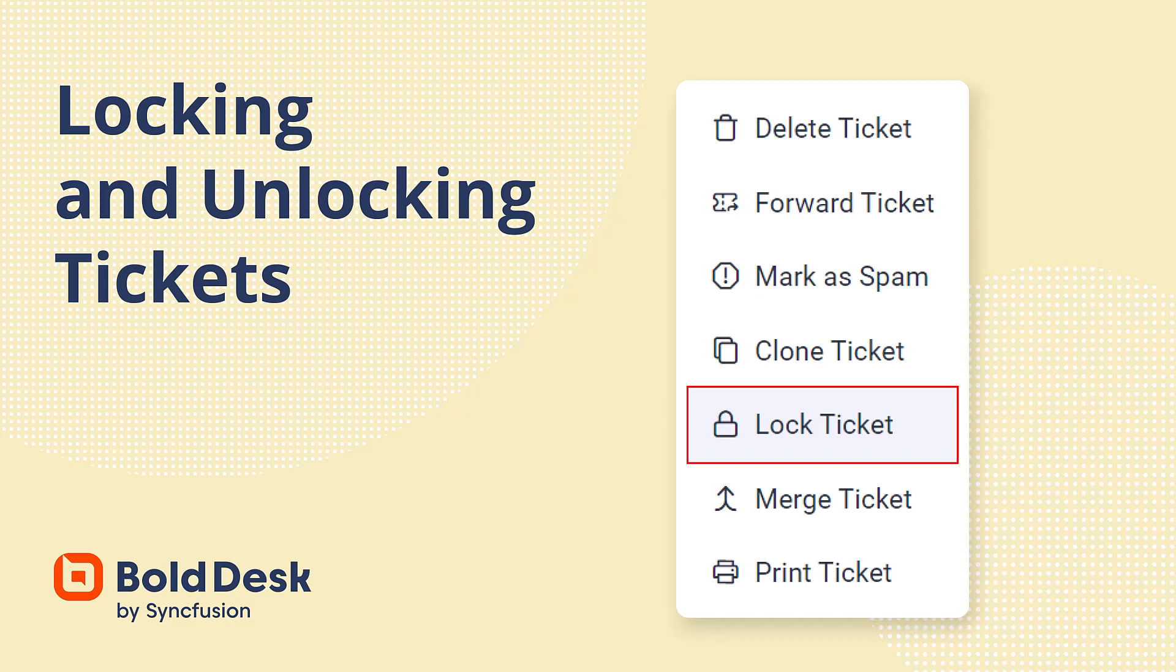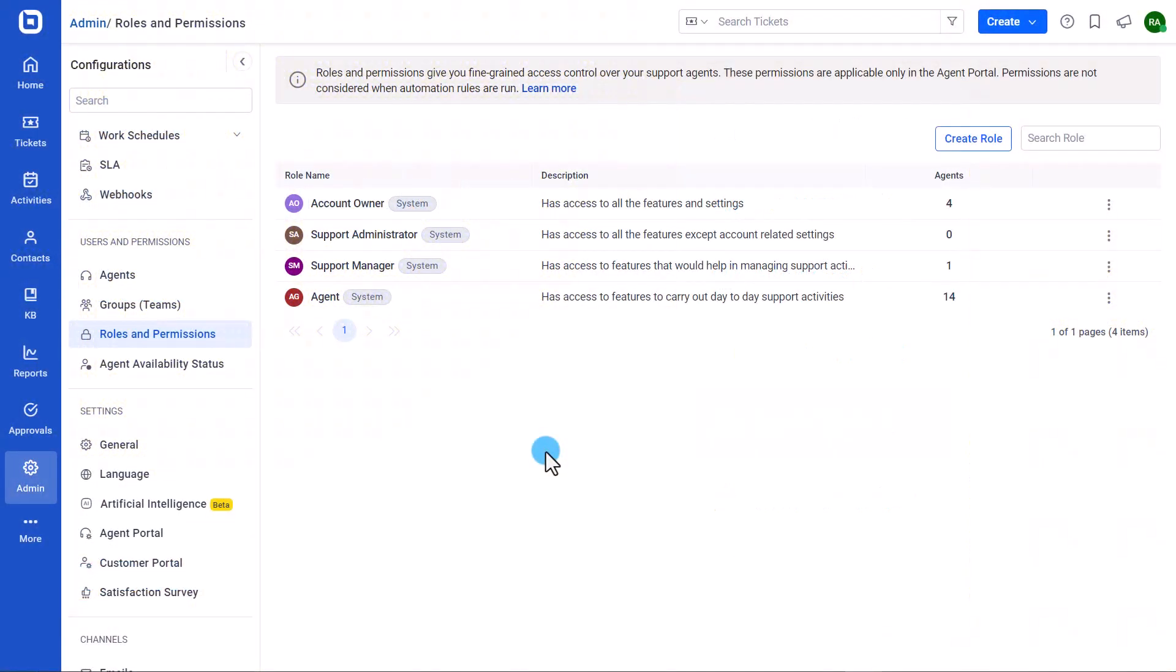Hi everyone, welcome back. In this video you'll learn about the permissions required to lock or unlock tickets in BoldDesk and how to lock or unlock them. The lock ticket feature in BoldDesk is helpful in limiting unauthorized edits to ticket properties and preventing unnecessary modifications. When a ticket is locked, some properties remain uneditable to other users.